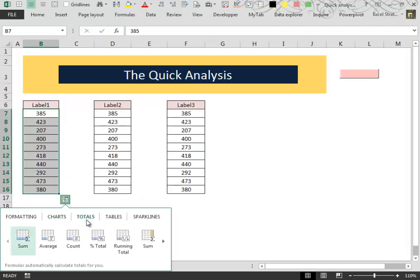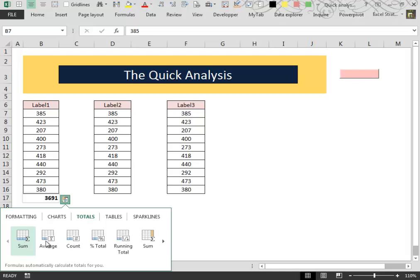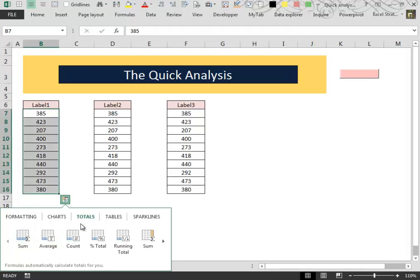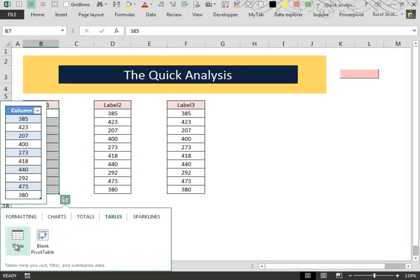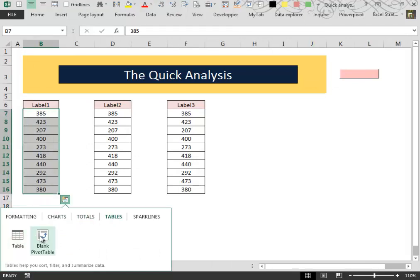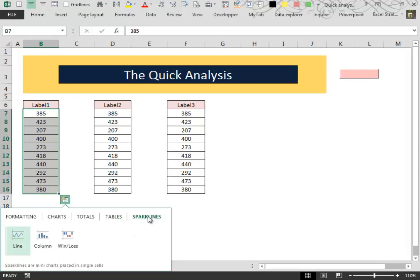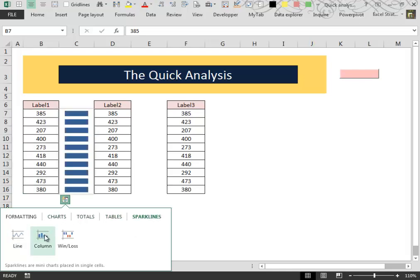We can apply some totals like the sum, the average, the count. We can insert tables and pivot tables. We can insert even sparklines.